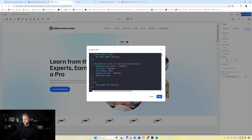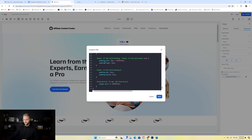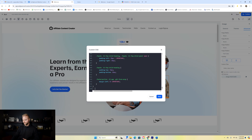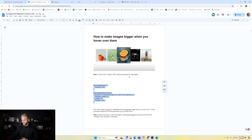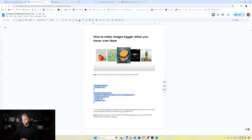This is where all of our custom code happens. For the most part, there are a few other areas where we need to add some code for later effects. But for this effect, all we have to do is go into this box, scroll to the bottom, and open up a new line. I'm going to jump into my Google doc that has all of this custom code — and I'll show you how to get this Google doc for free at the end of the video. This is the code right here for increasing the size of your image when you hover over it.